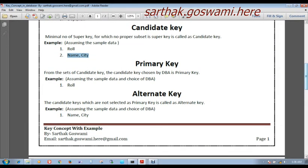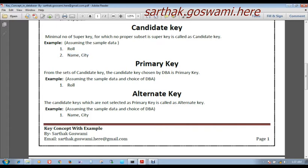Now, what is a primary key? From the set of candidate keys, the candidate key chosen by the DBA is the primary key. Any of the candidate keys — Roll or Name and City — can be considered primary key. Here the DBA has chosen Roll as primary key. What is an alternate key? The candidate keys which are not selected as primary key are called alternate keys. So Name and City is considered as the alternate key. If there are five candidate keys and the DBA chooses one as primary key, the remaining four will be considered alternate keys.